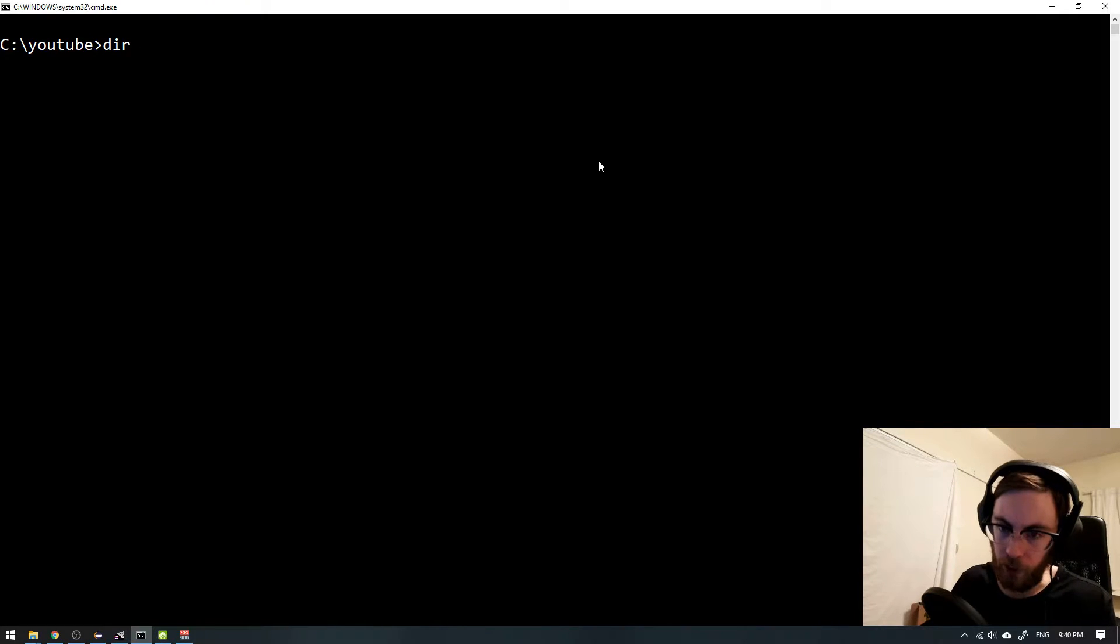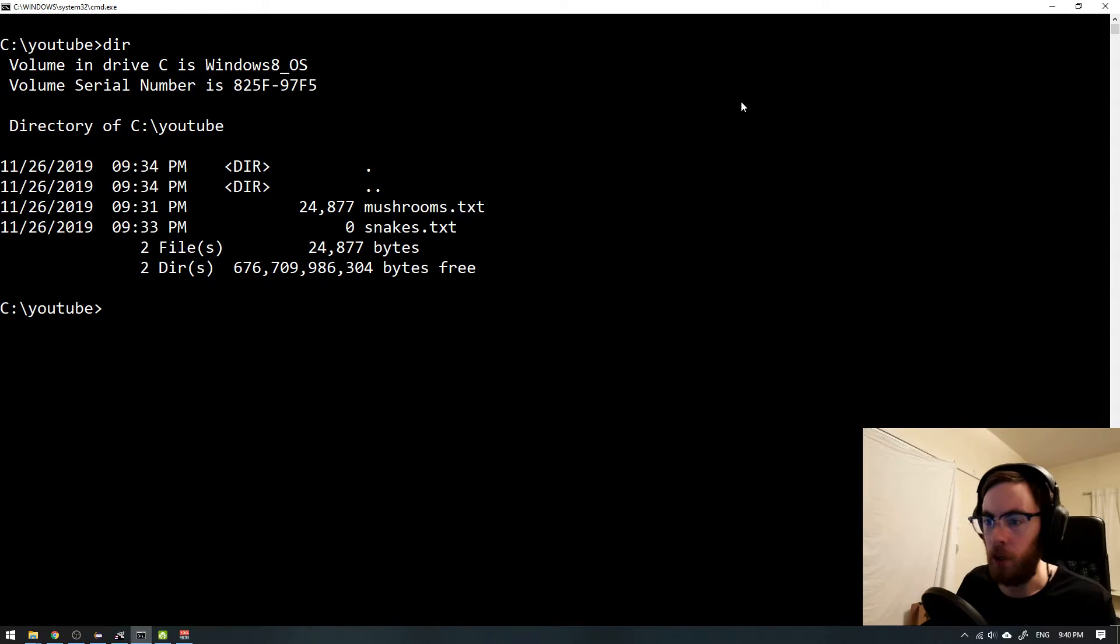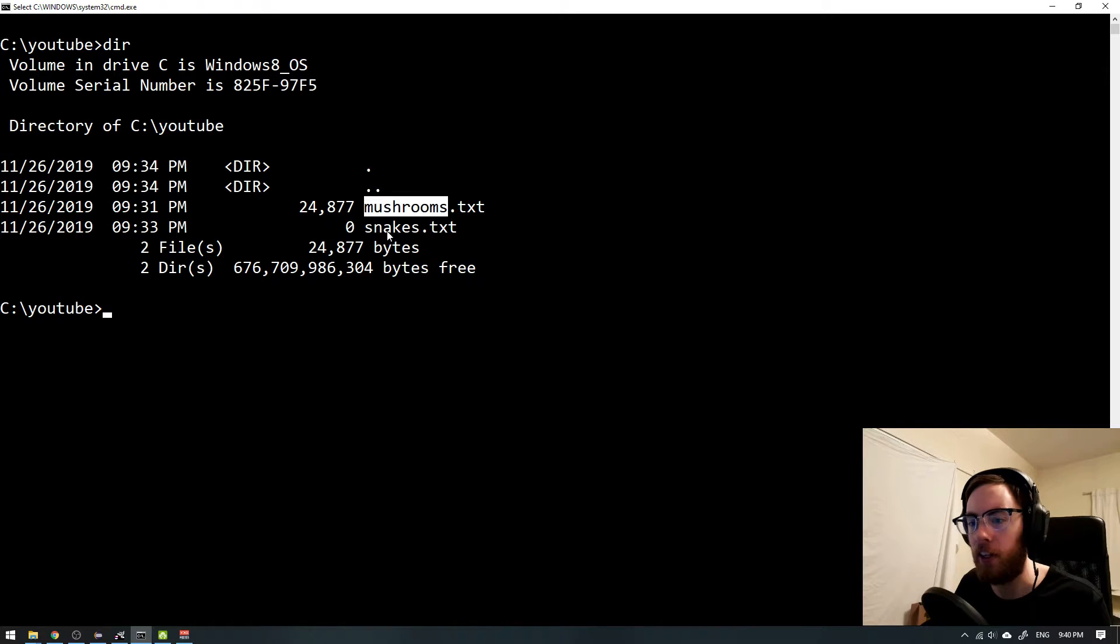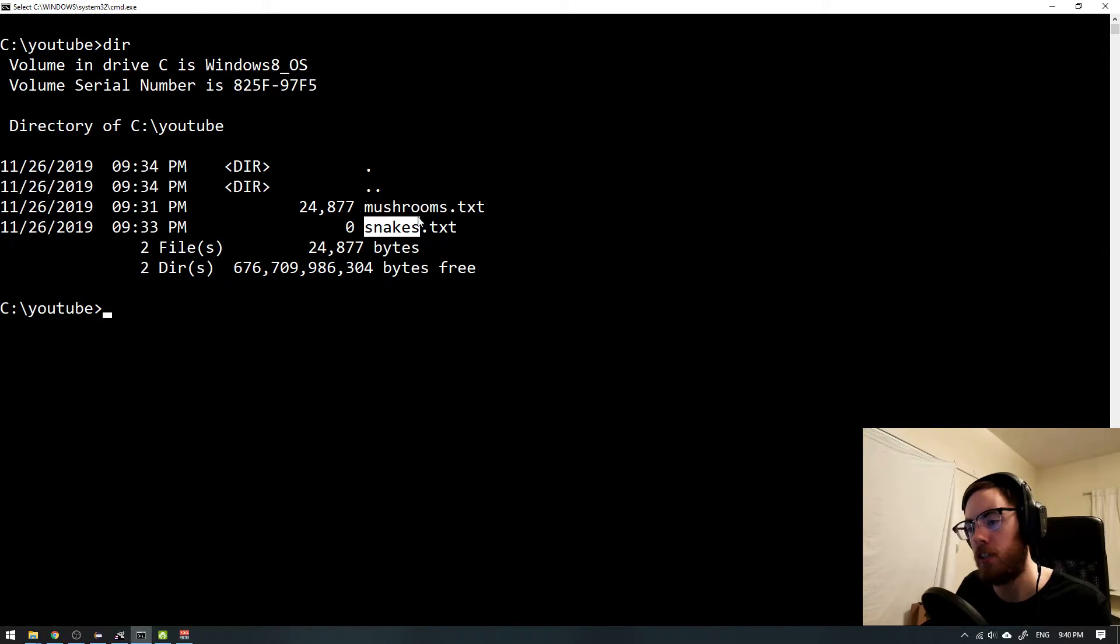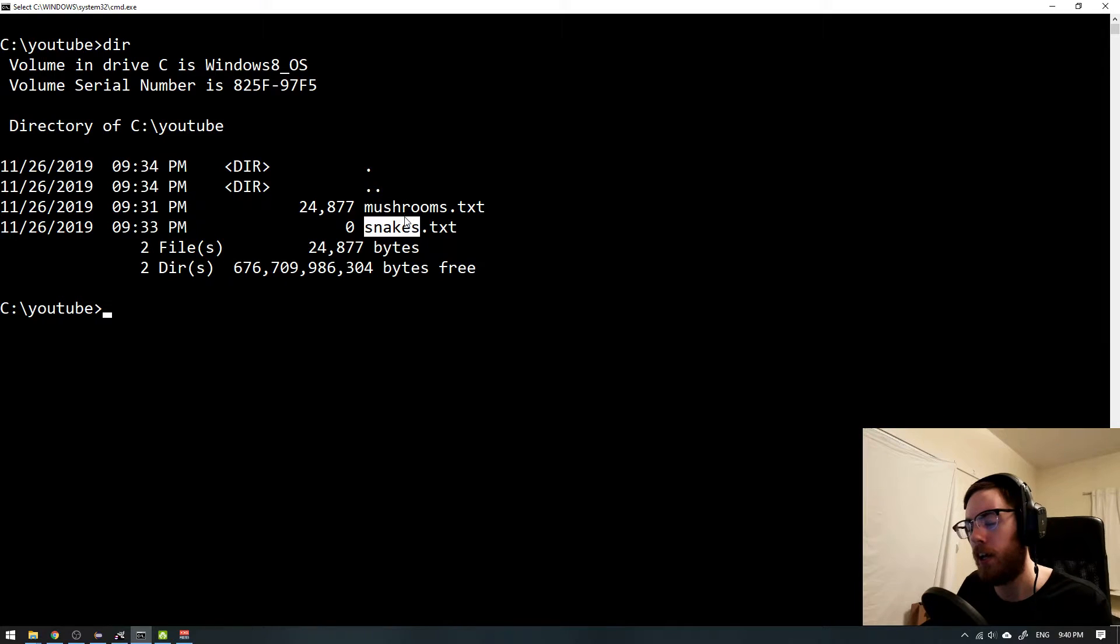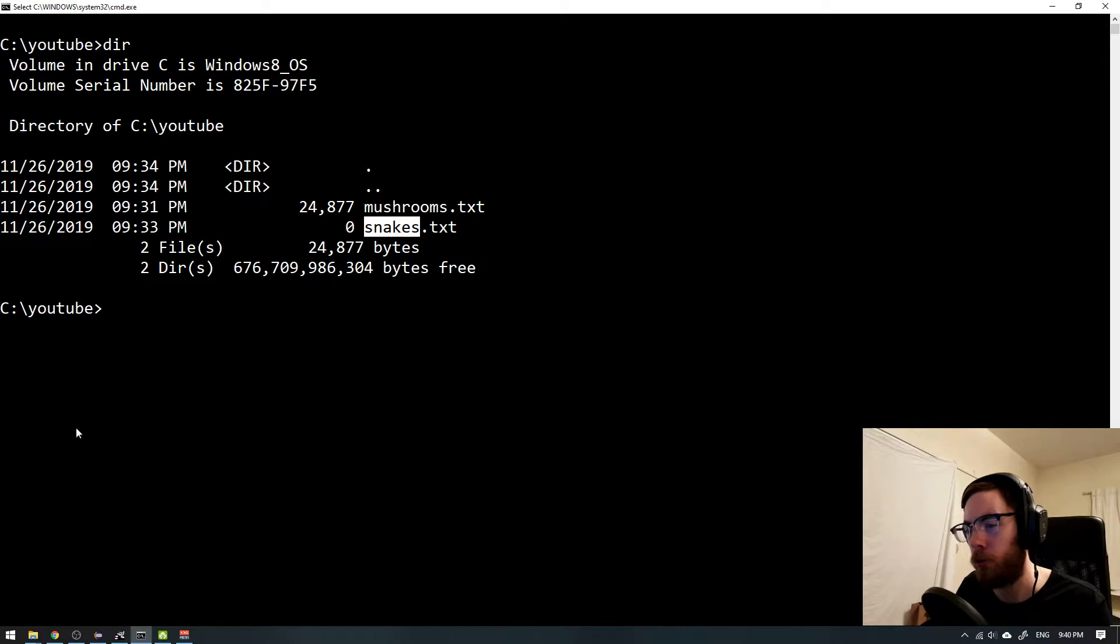I just want to show what files I have here for you. I have my mushroom file and I have my snake file, and in those files I have the whole Wikipedia page about each of them. And what do they have in common? Maybe they have poison in common.